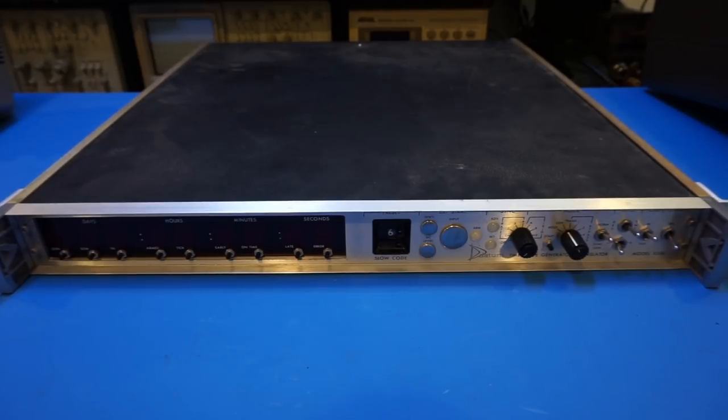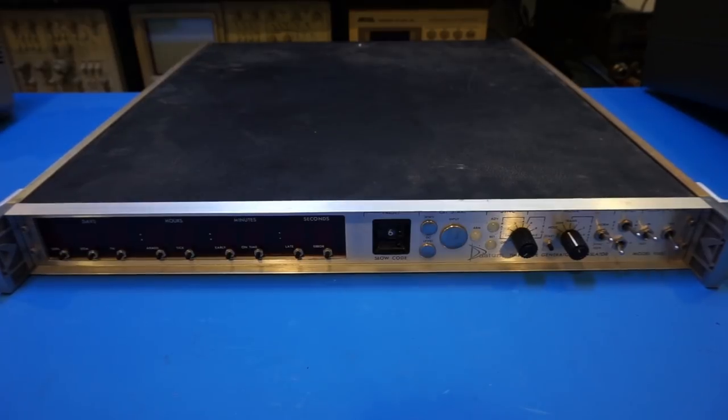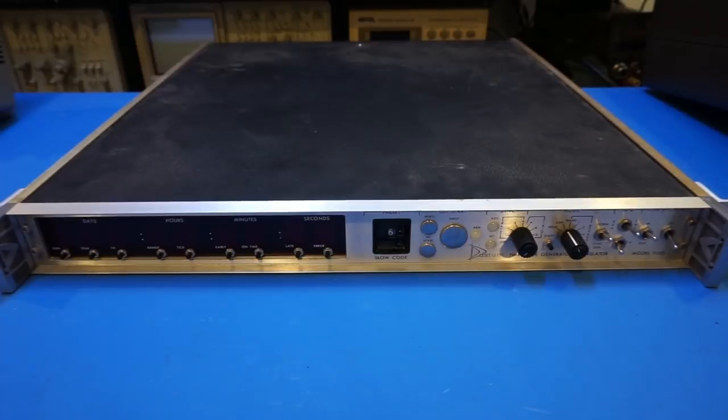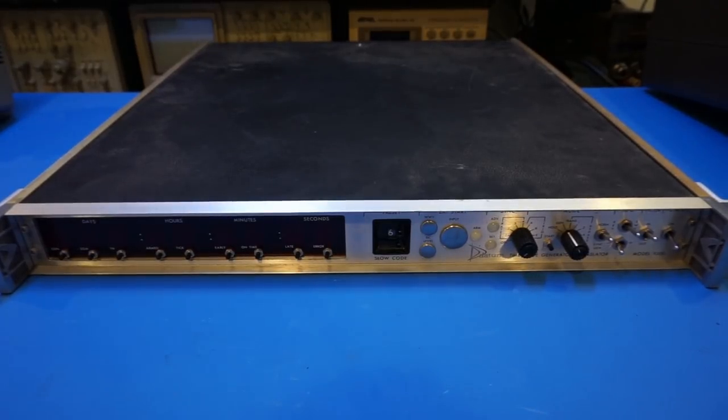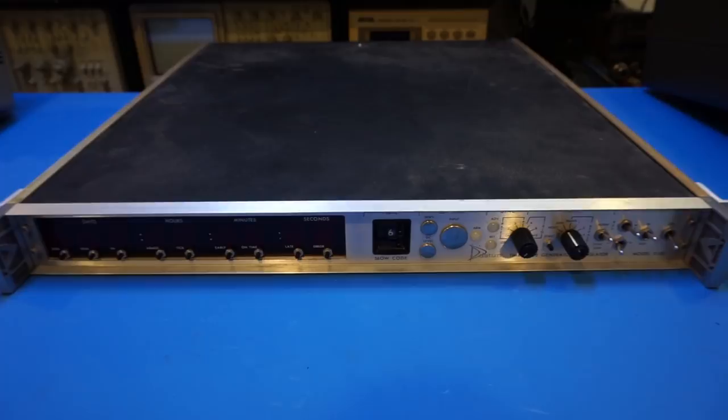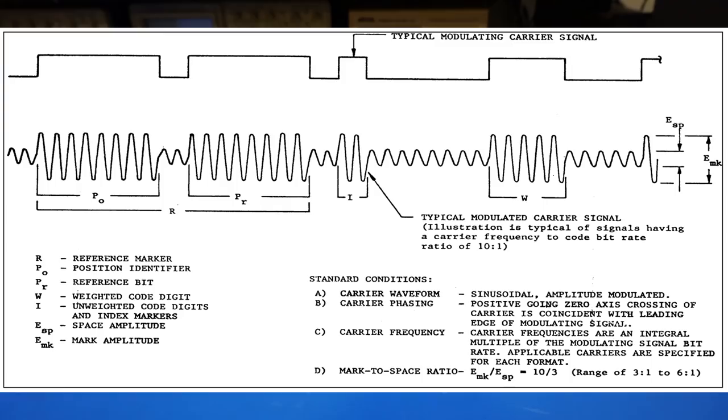For those who are interested, I would suggest that you take a look at the IRIG serial timecode format document, which I will include a link on my website. But as far as the waveform goes, it will look like something like this. And, of course, we will also see the actual output on the scope shortly.